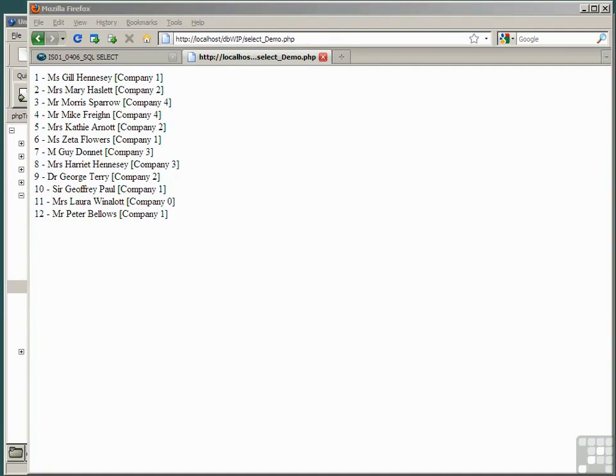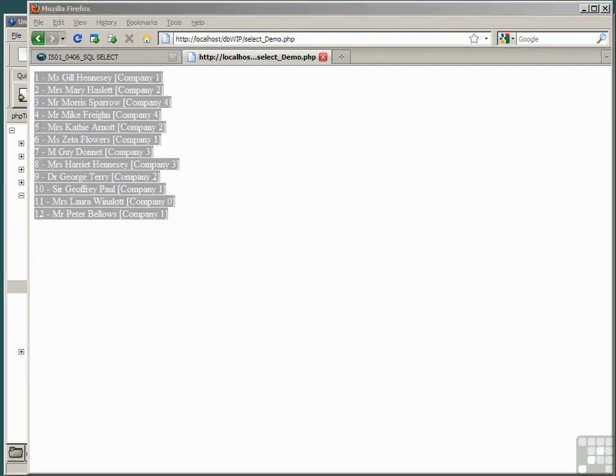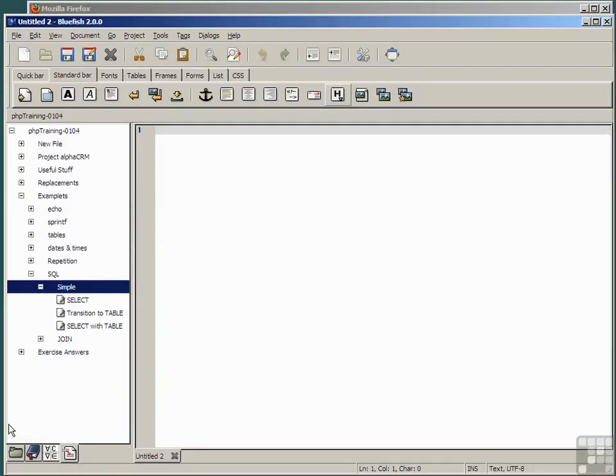The echoed output from our select demo script certainly isn't very elegant, so we're going to combine this with our knowledge of tables from earlier.